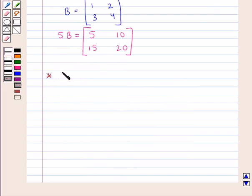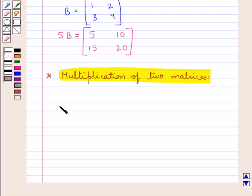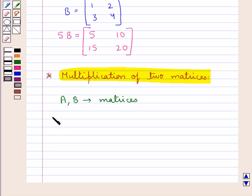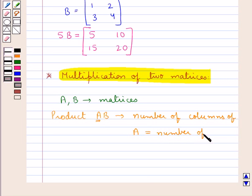Next we discuss the multiplication of two matrices. Suppose we have two matrices A and B, and we need to multiply these two matrices. Then the product AB of the two matrices A and B is obtained only if the number of columns of matrix A is equal to the number of rows of matrix B.